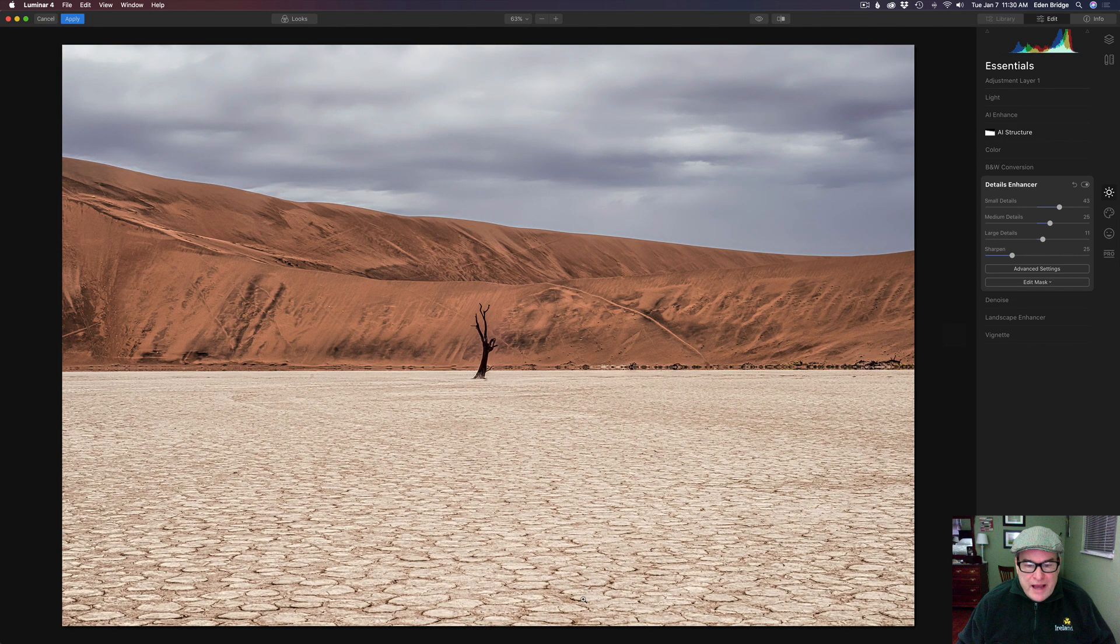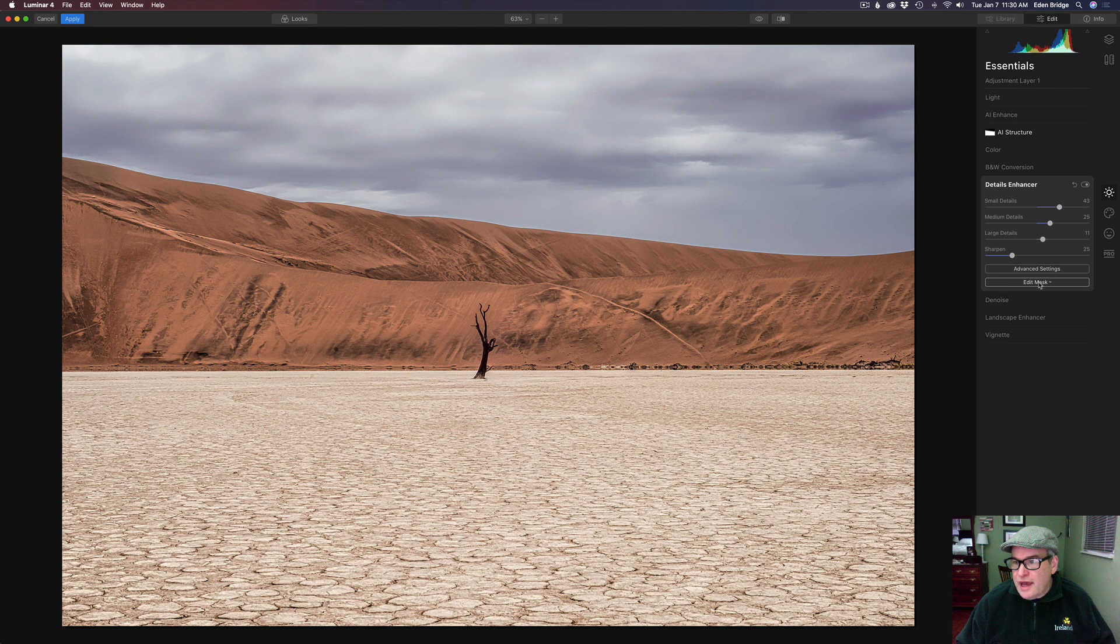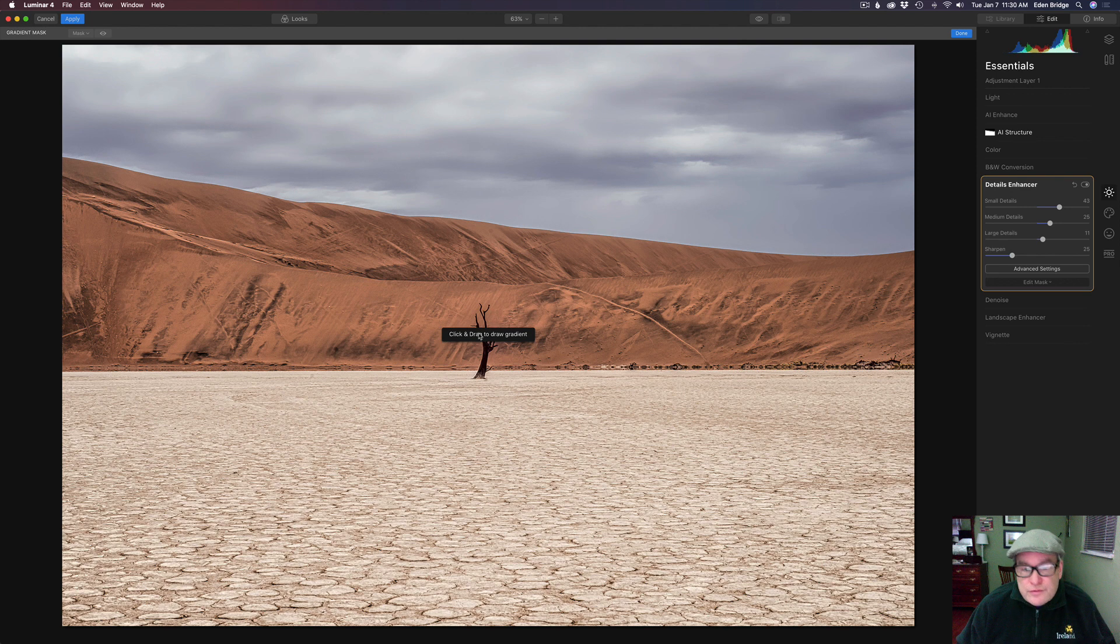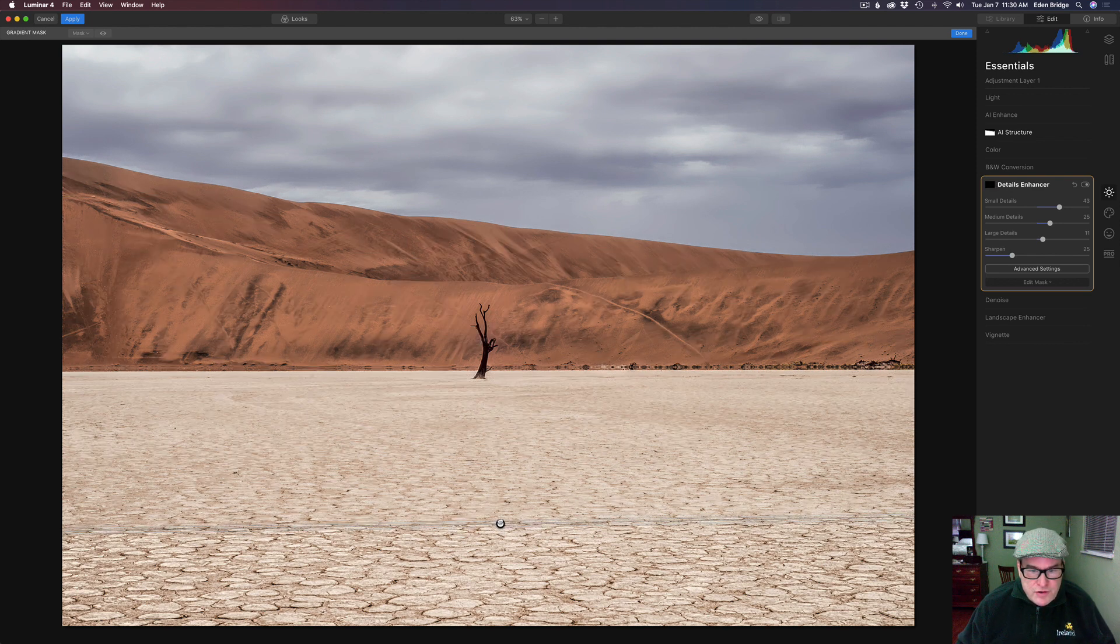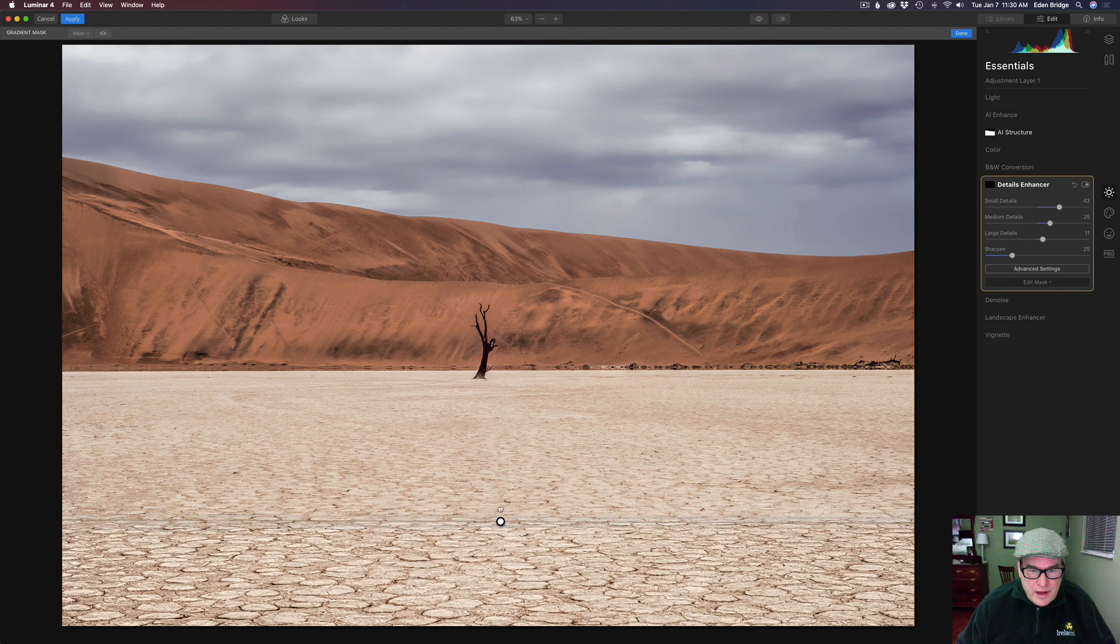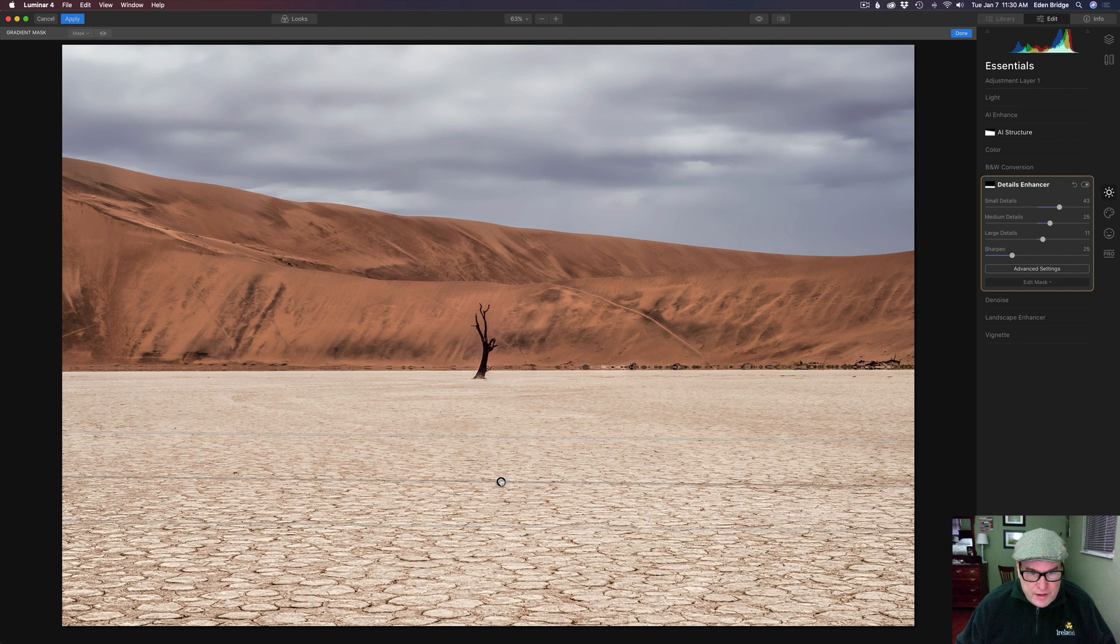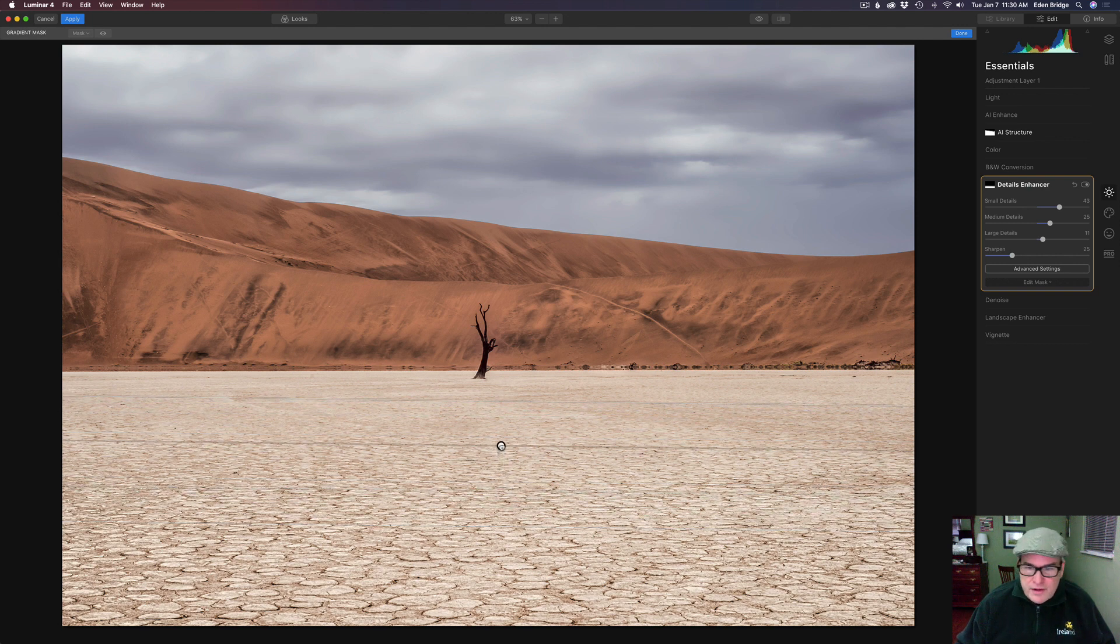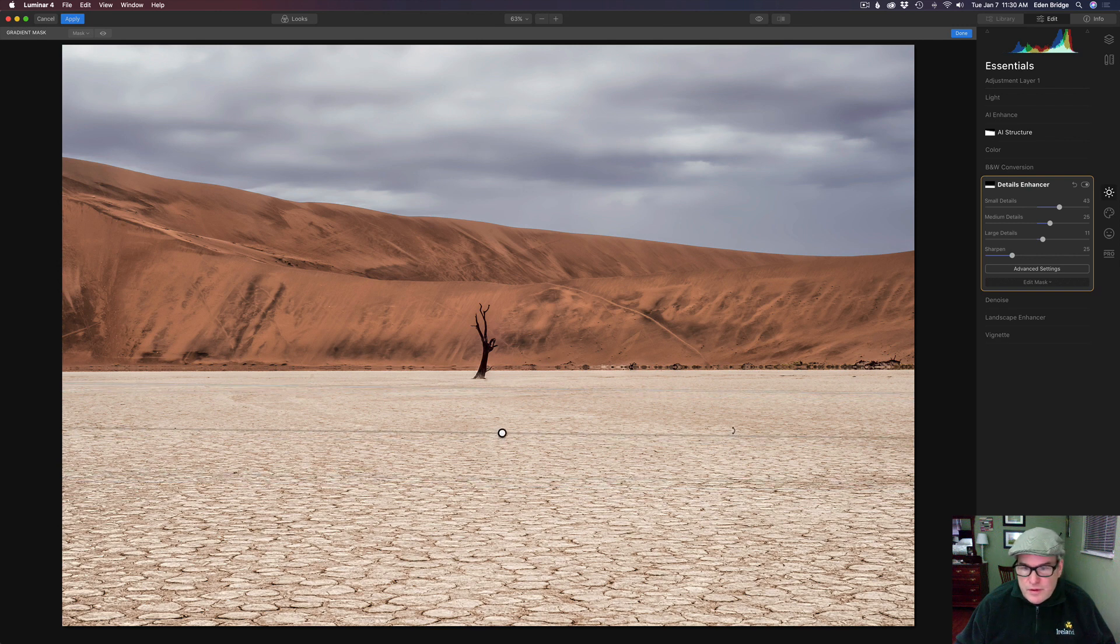Now I just want to mask in this detail to this cracked desert floor right here. So we're going to go to edit mask. We're going to use the gradient mask. It says click and drag to draw the gradient. So we're going to click and start to drag and move this up. As you can see, this graduation point starts to widen as I move this up.